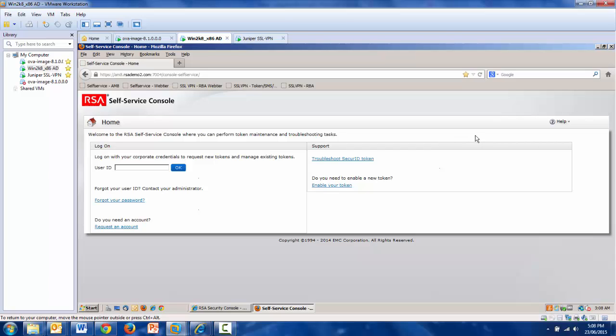In this video, I'm going to demonstrate the capabilities of the self-service console that comes with AuthManager version 8.1.